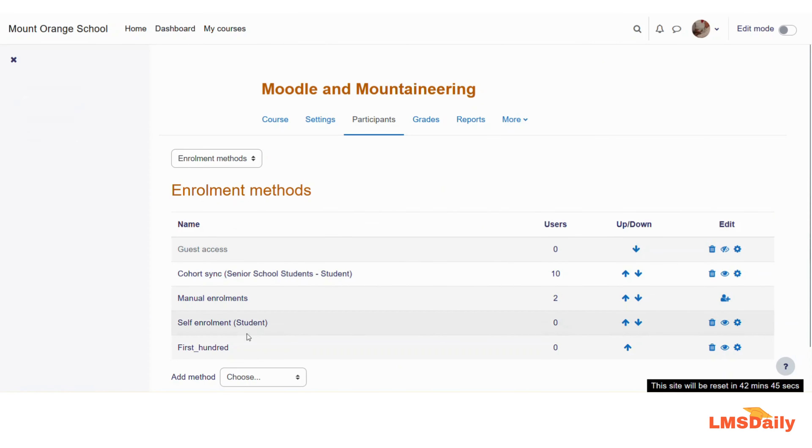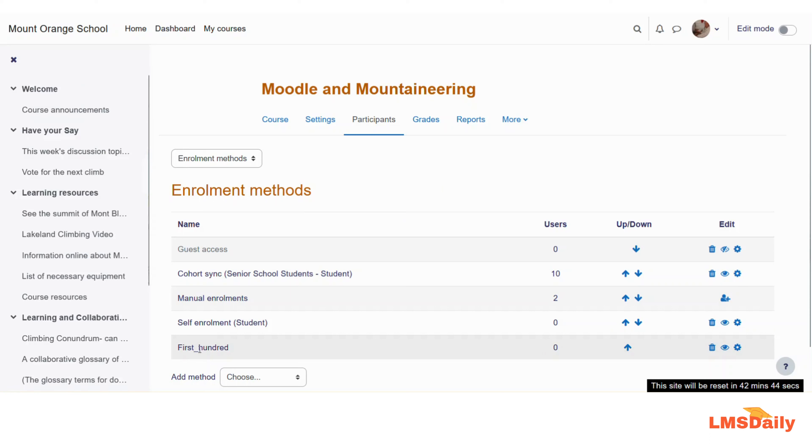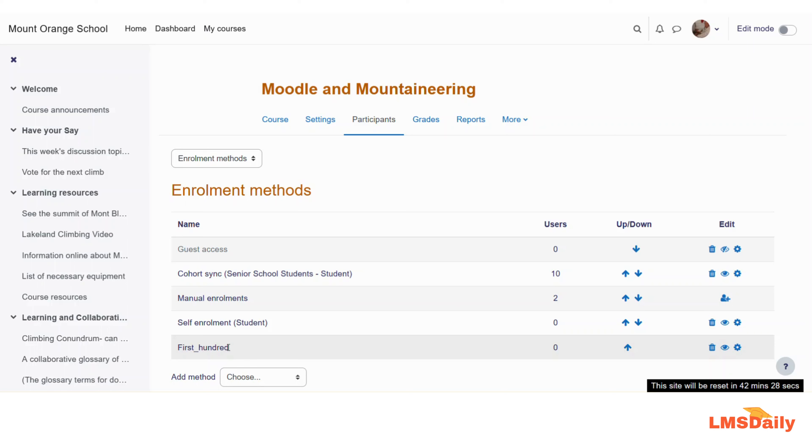So as you can see, this first_100 is added to my Moodle course. Whenever any student will come, this will allow them to enroll in my course without any problem and it will be having a maximum intake of 100 students only. So this is how you can set up your own self enrollment method on your Moodle course.